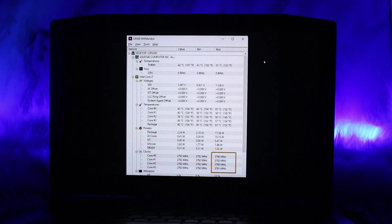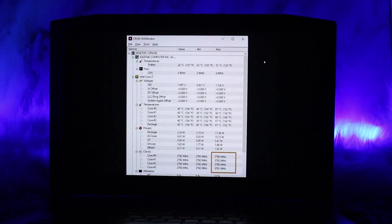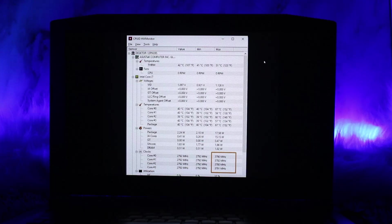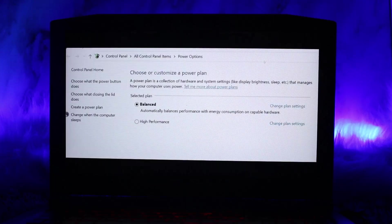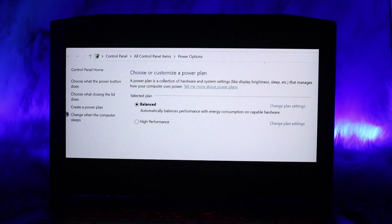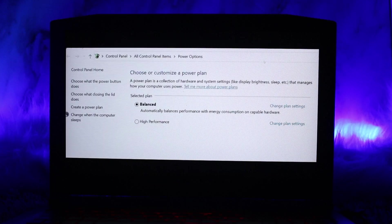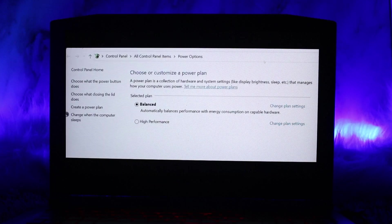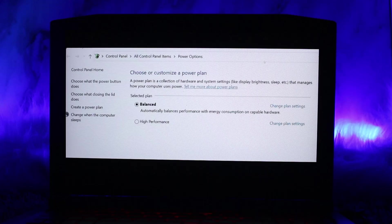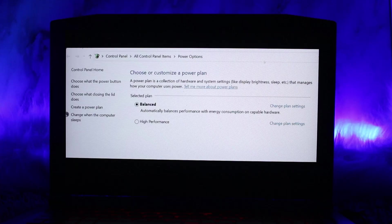Press F10 to save and exit the BIOS. Method two is to use Power Options. Open Power Options by right-clicking on the battery icon in the system tray and selecting Power Options. Adjust the power plan by clicking Change Plan Settings next to your active power plan, then select Change Advanced Power Settings.